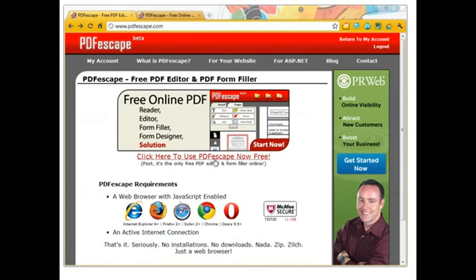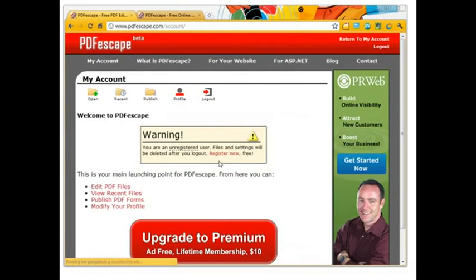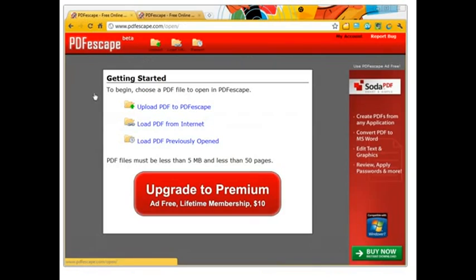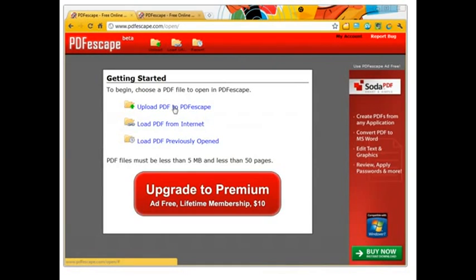I've been playing around with it, so it's going to notify me. When I click here it says I'm an unregistered user, but all you have to do to get started is open a document. You can upload one, put in a URL, or look at something you've already done if you've already been here.